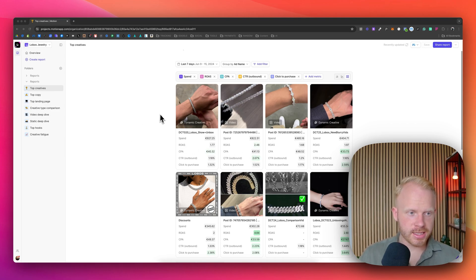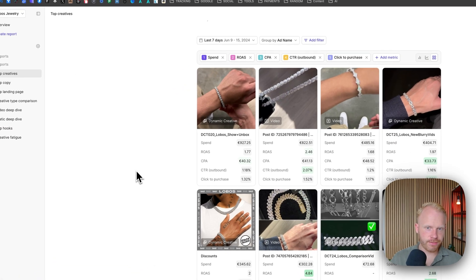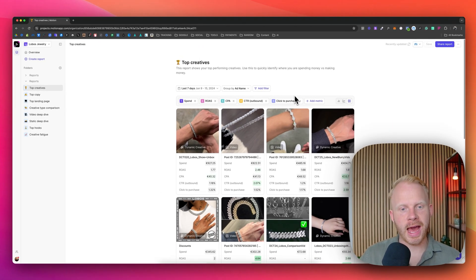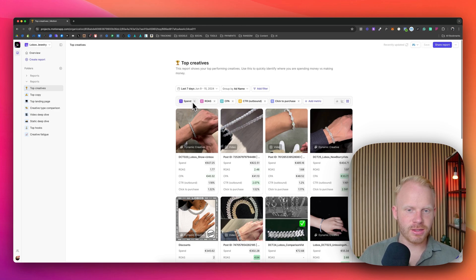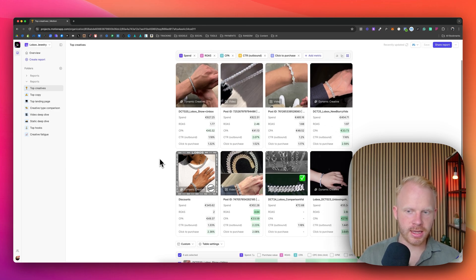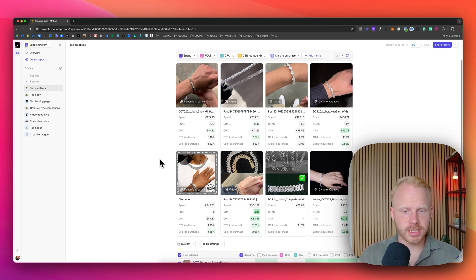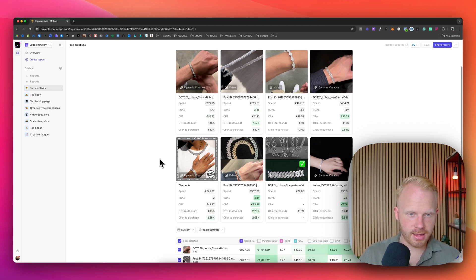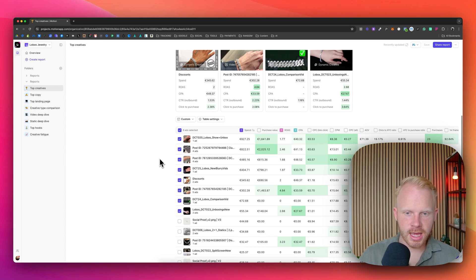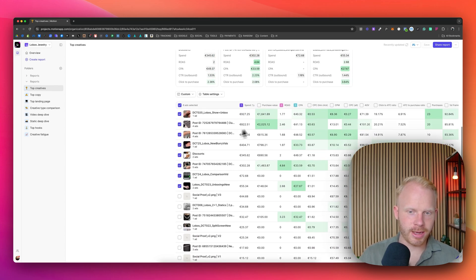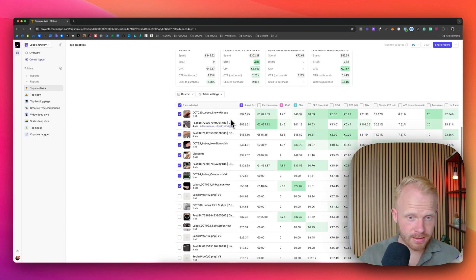The first one is the top creative report, which is a very good report where we can look at the spend ROAS, CPA, CTR outbound, click the purchase, and you can see which creatives are actually driving the purchase and which have the highest CTR, which have the lowest CPA and the best ROAS. And right here, you can see the best one in terms like value, in terms of spend, et cetera.